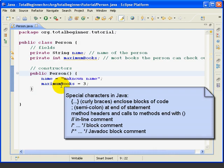Fortunately, most of the time Eclipse puts in the ending curly brace as soon as you type the beginning one.